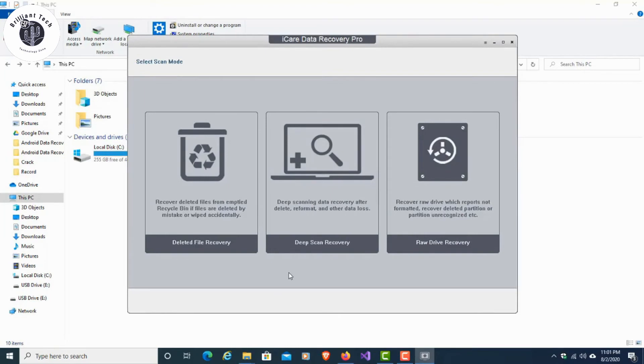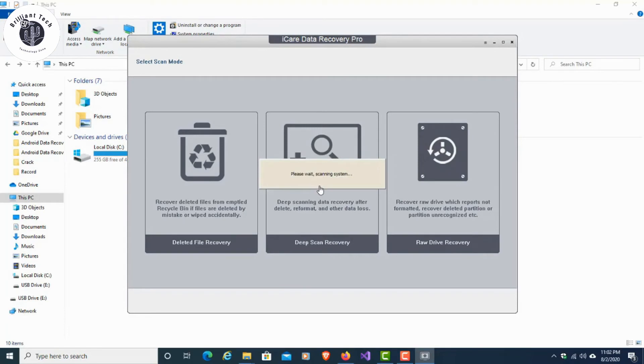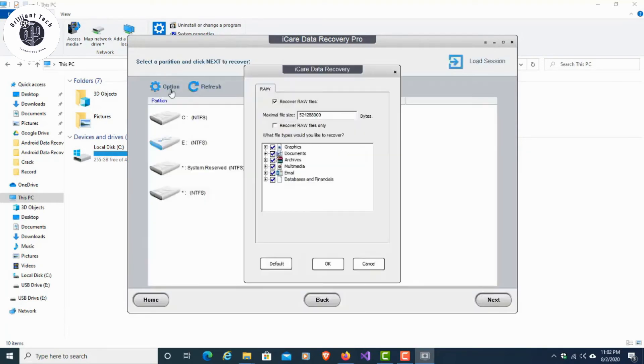Now I want to recover files from the USB pen drive, so I am selecting Deep Scan Recovery. In this interface, you can select options and choose the file types you want to recover.